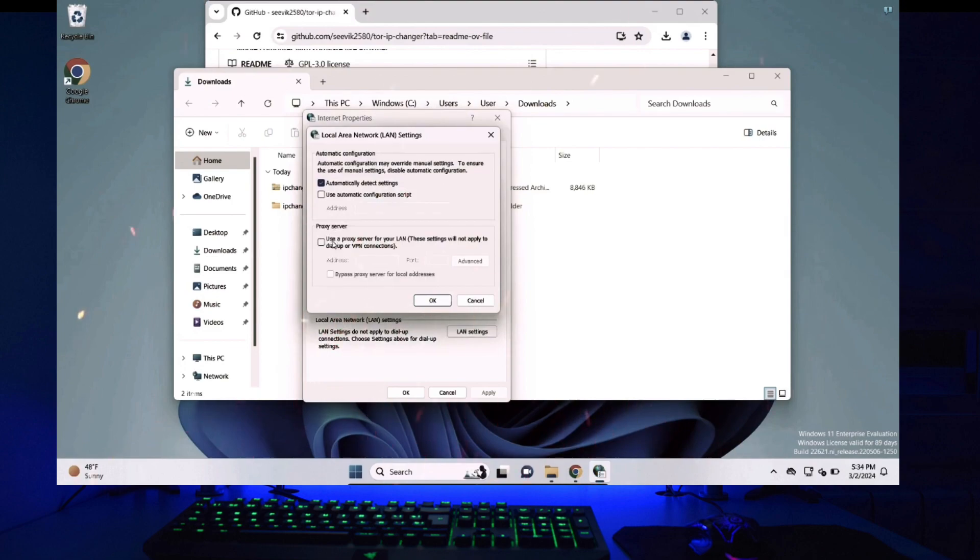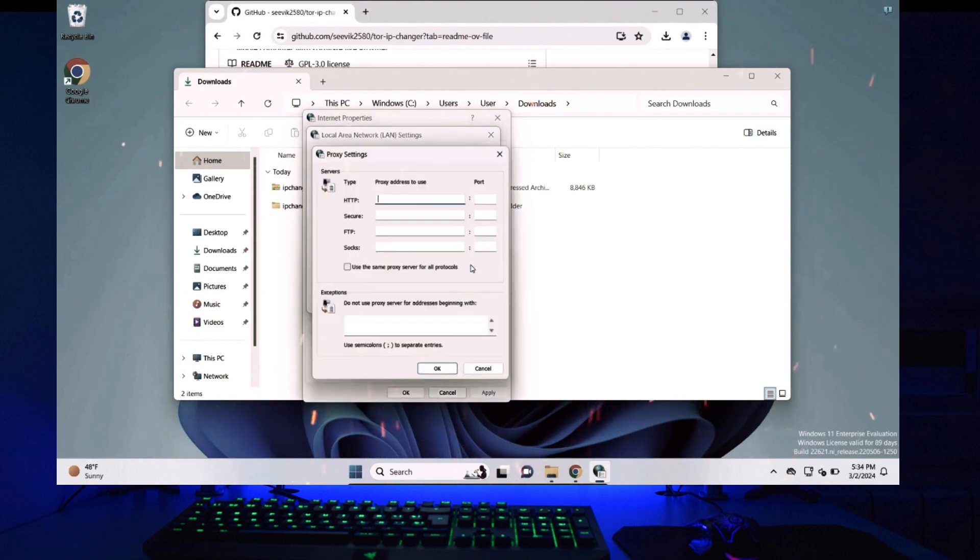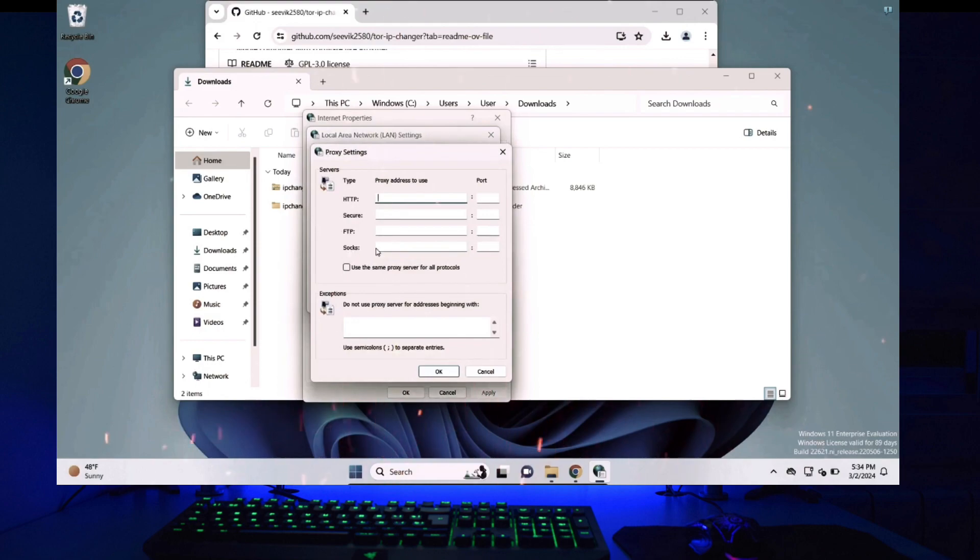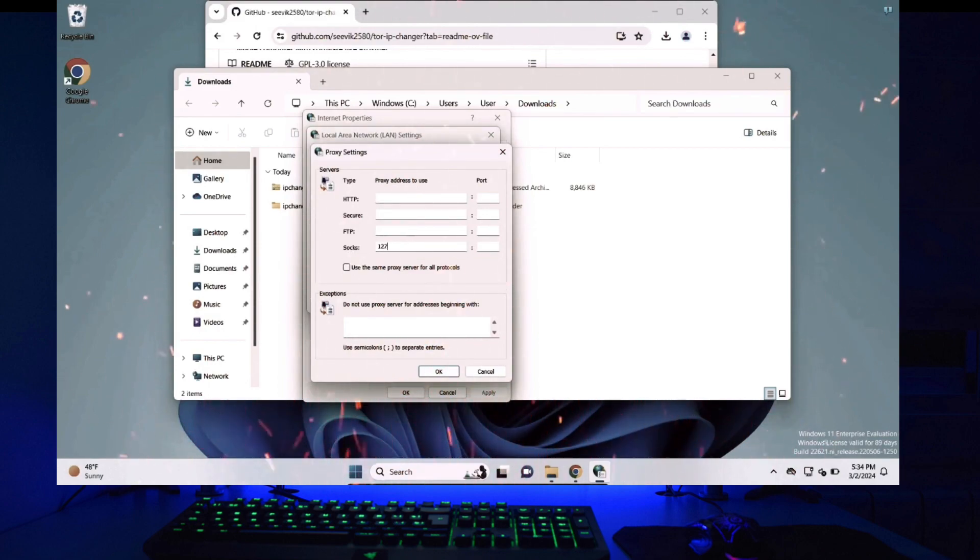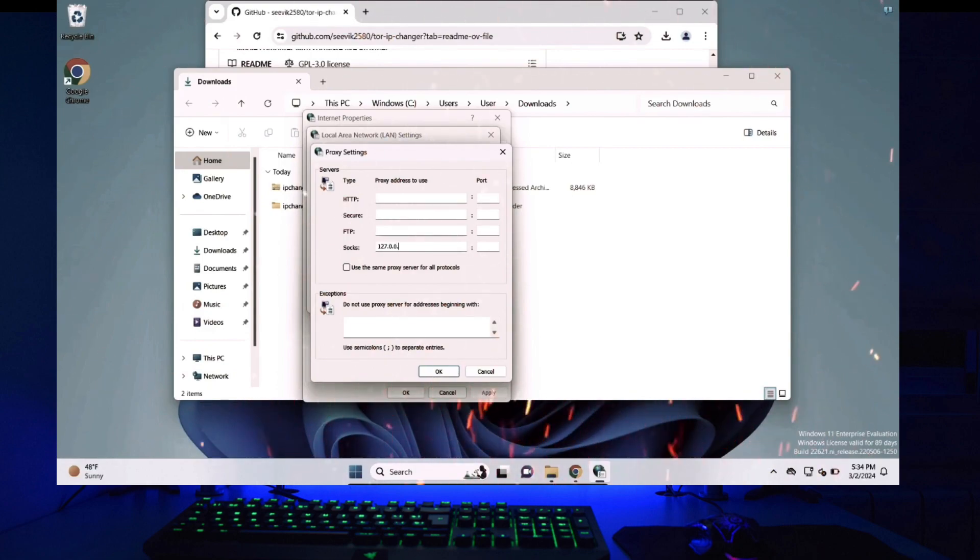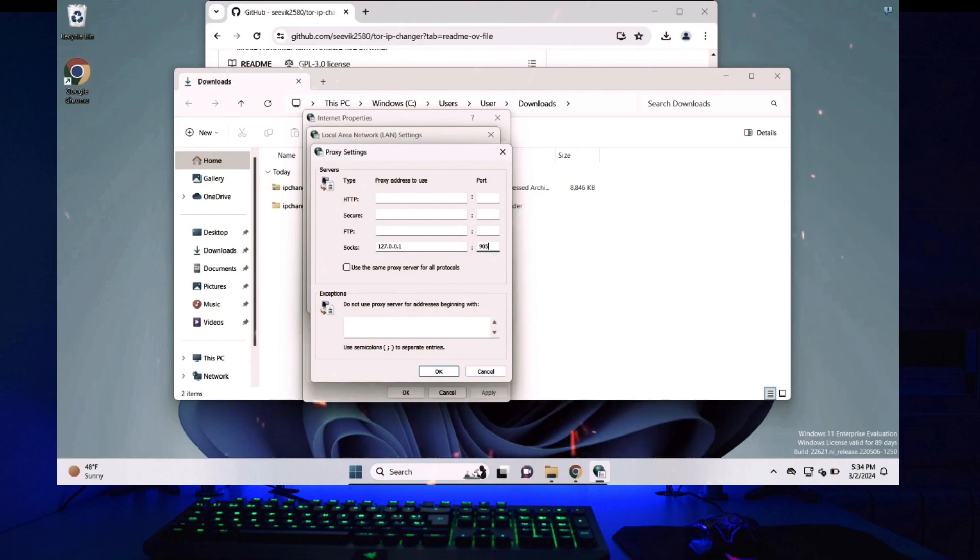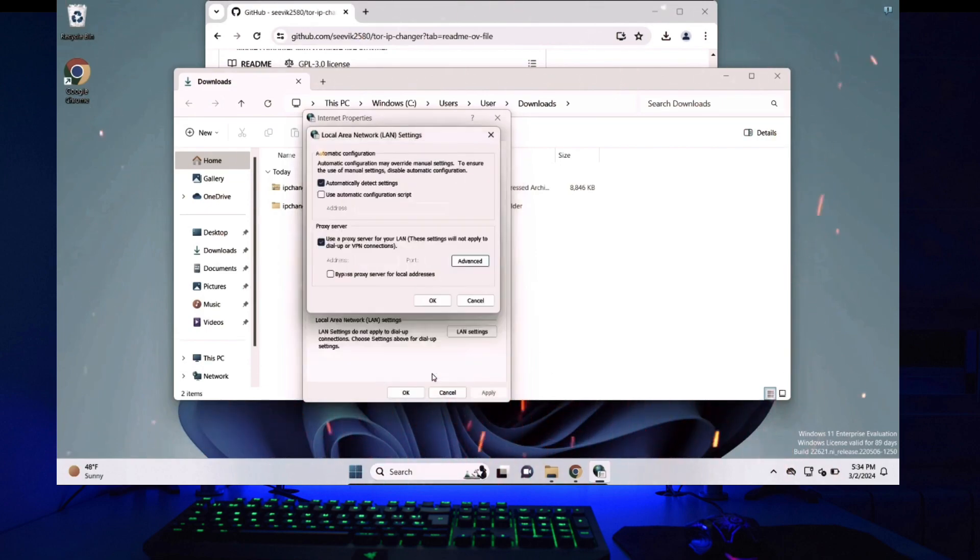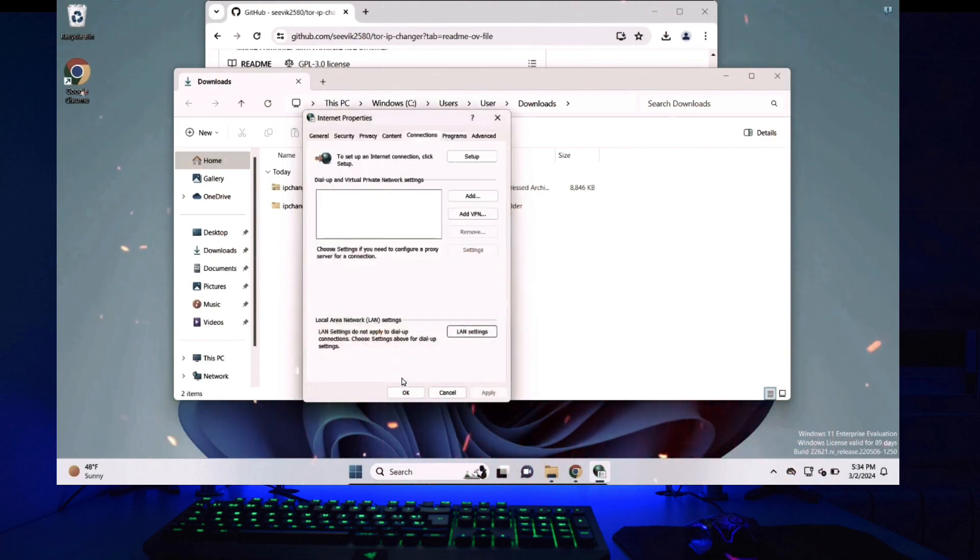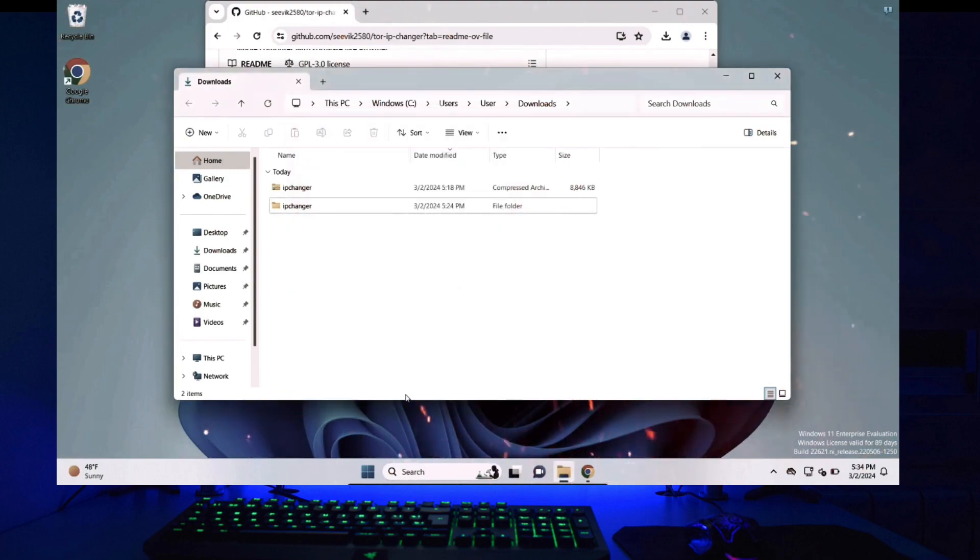Under proxy server check mark this box use a proxy server for your LAN and click on advanced. Now after SOCKS and under proxy address to use give the IP address 127.0.0.1 which is your loopback address and under port type 9050 and click on OK. Click on OK again and finally click on OK one more time.